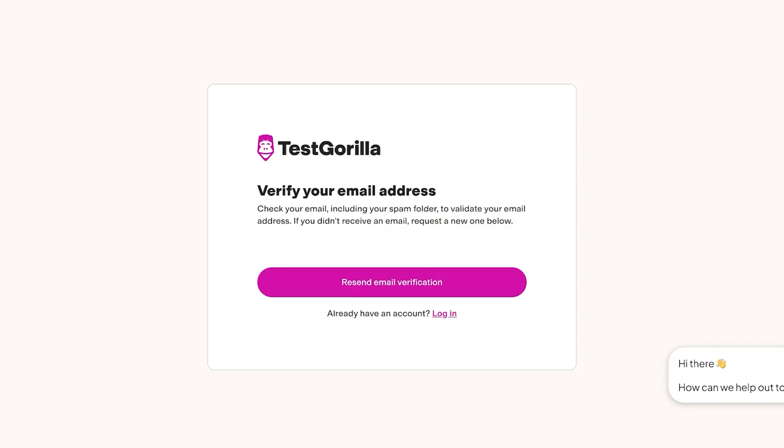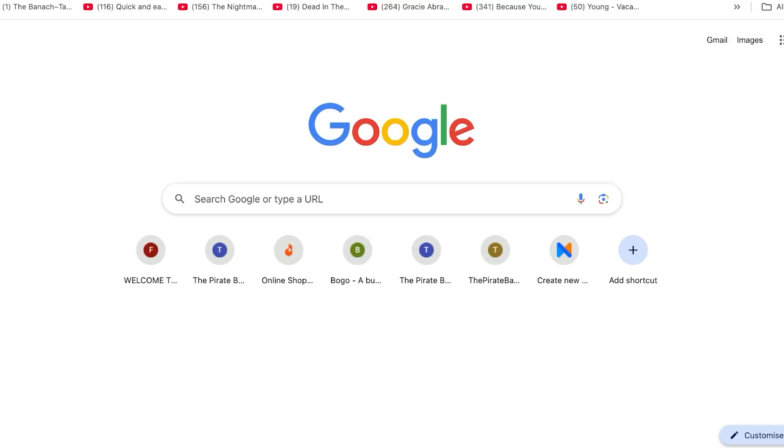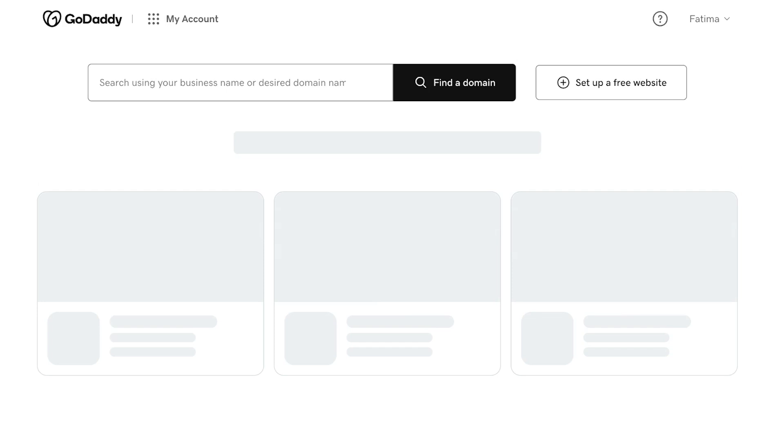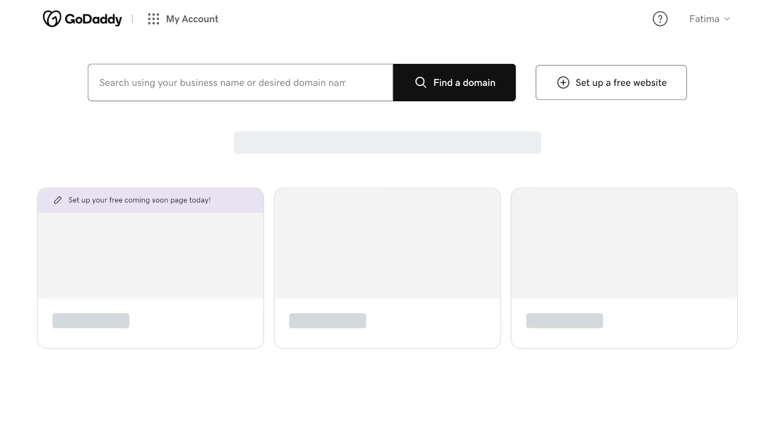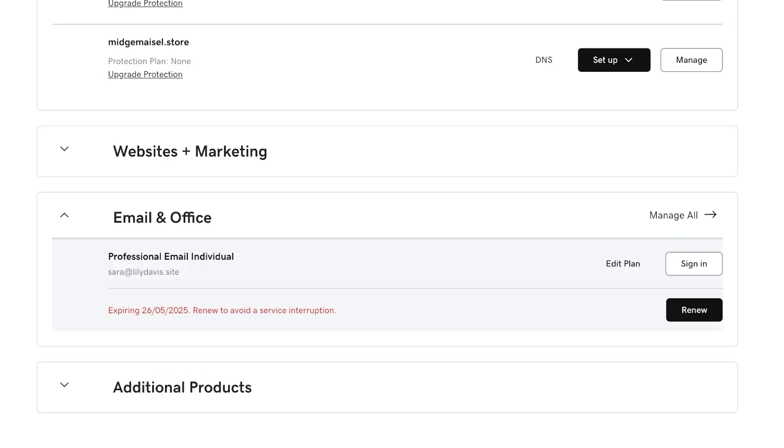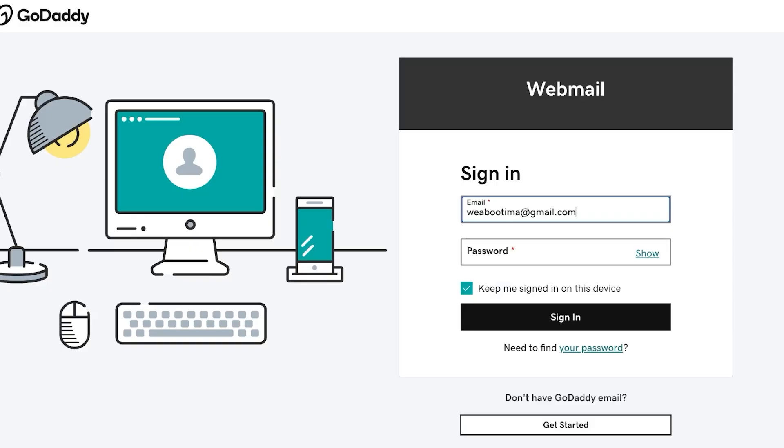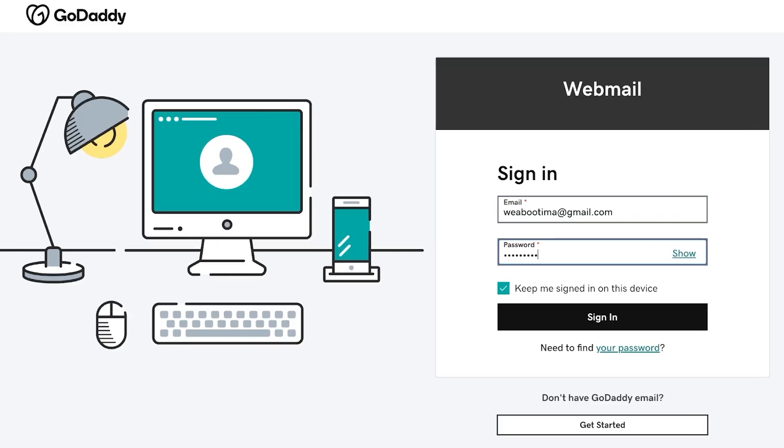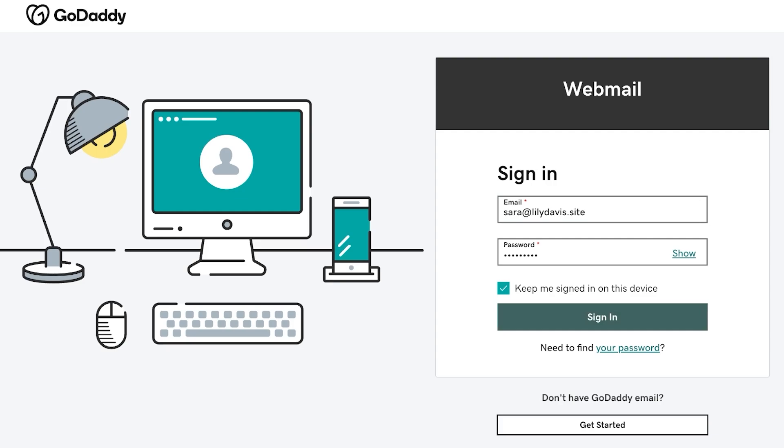Once we do that we're going to open up our mailbox. You do have to enter a work email or a business email because they do not accept private emails. So if you don't have one you would have to use your business one and we're just going to sign in to our professional mail over here, lily davis dot site. We're just going to sign into our webmail account or our professional mail and you can get professional mail very cheaply on GoDaddy, NameCheap or any other platform.